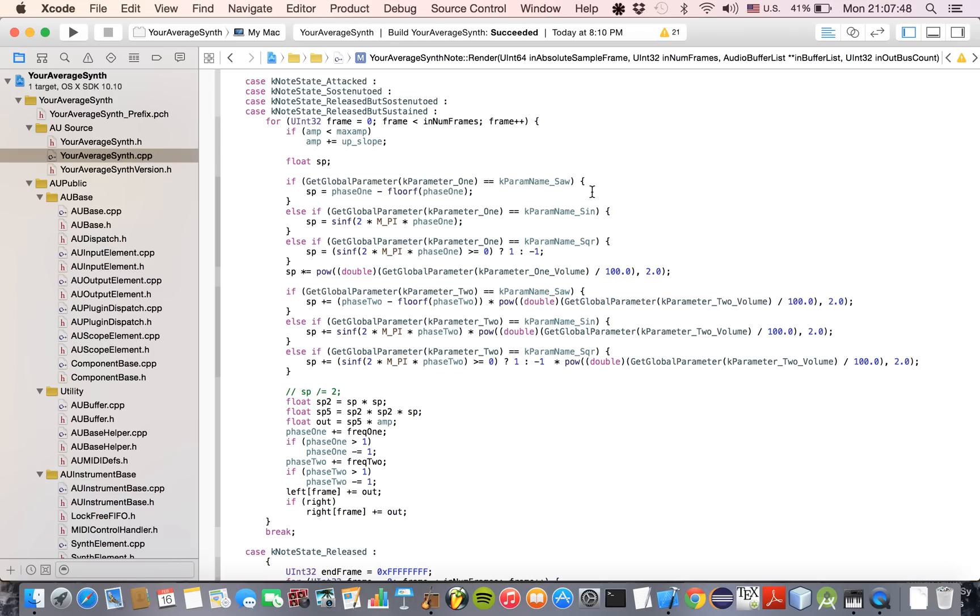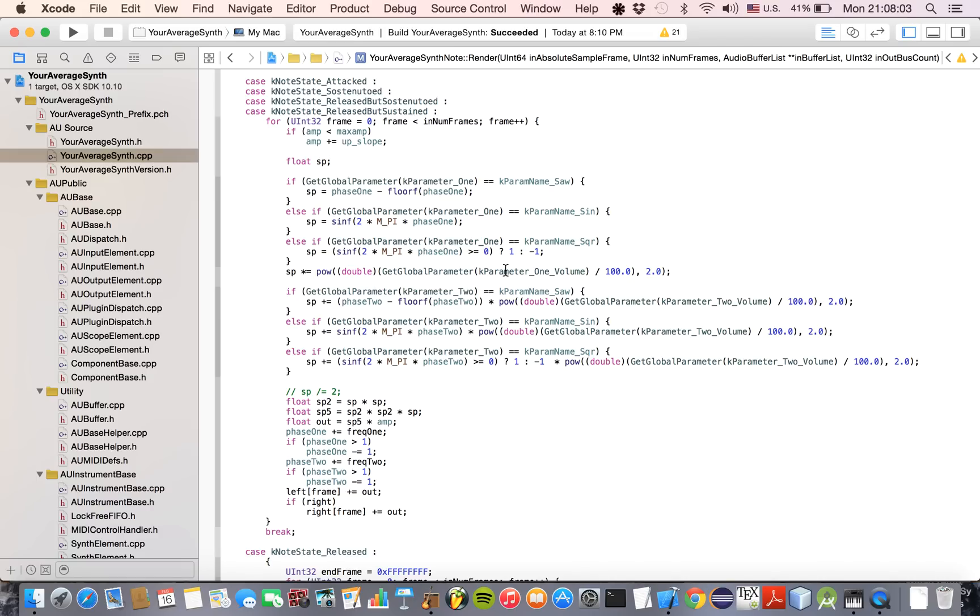So basically, if the parameter name is the saw, then I use the typical saw formula. If it's the sine wave, then I use the typical formula for sine. And if it's a square wave, then I use the typical formula for a square wave.